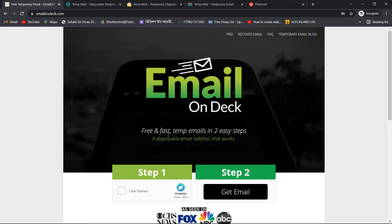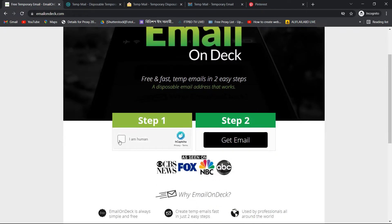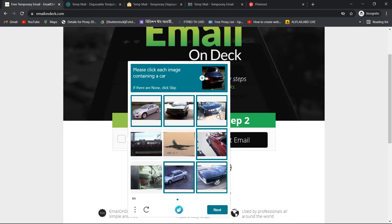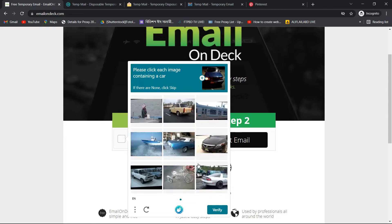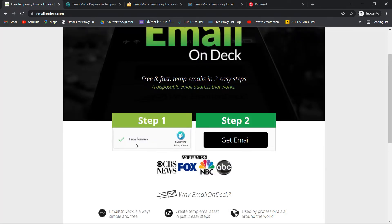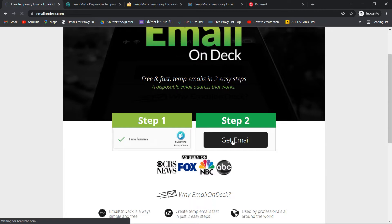We will see the first email on deck. We will see human verification — please click the image containing a card. We will see the card, select it, then the next card. Verify, verify, get email, click.